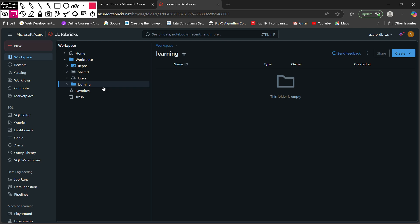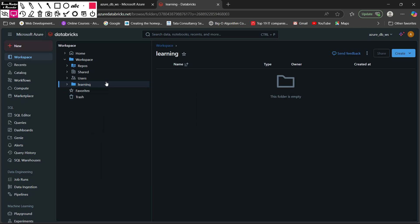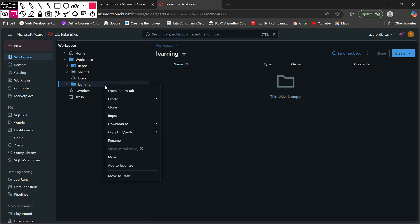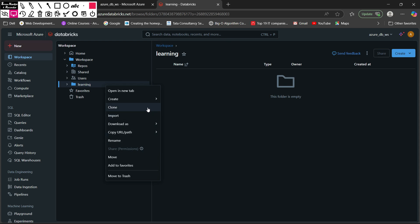I am going to create a notebook in this Learning folder. You can create your Databricks notebooks in any of the folders depending on your requirement and project needs. Once you right-click on the folder you get a context menu with options like create folder, Git folder, notebook, etc. I am going to click on notebook to create one.